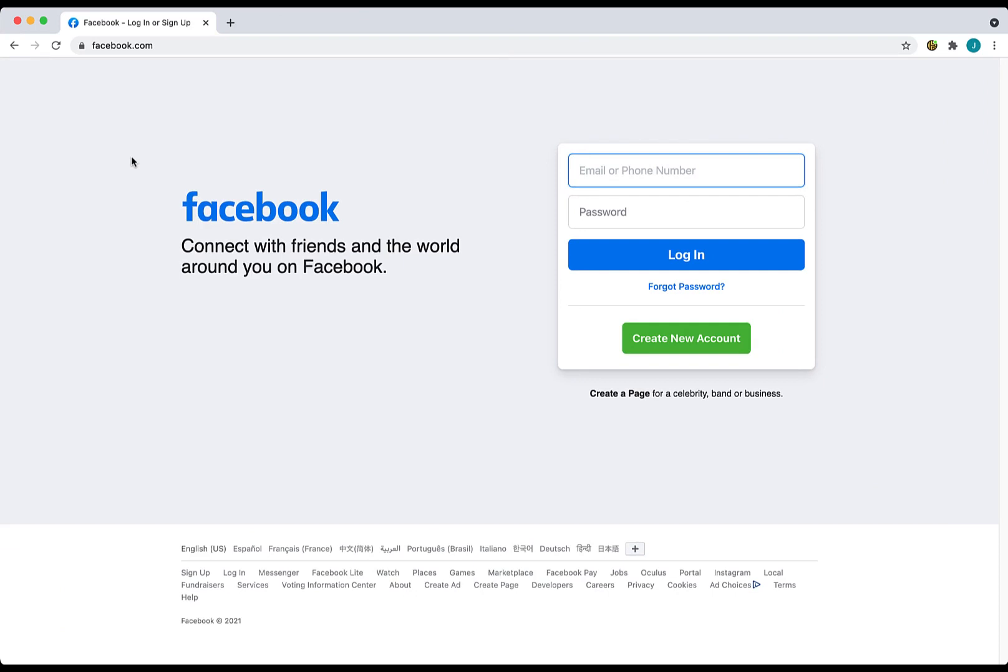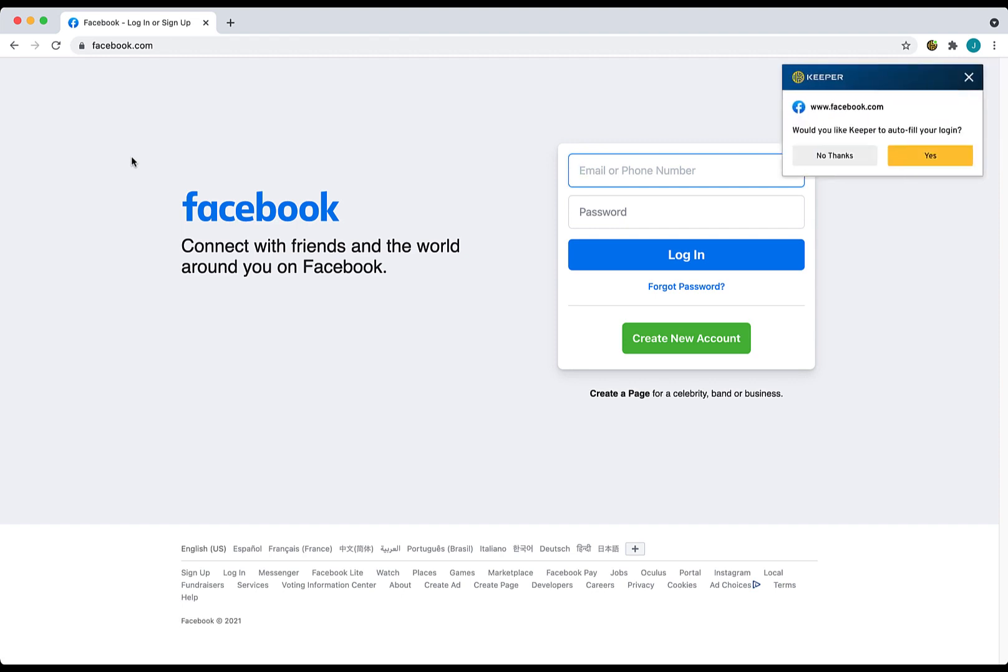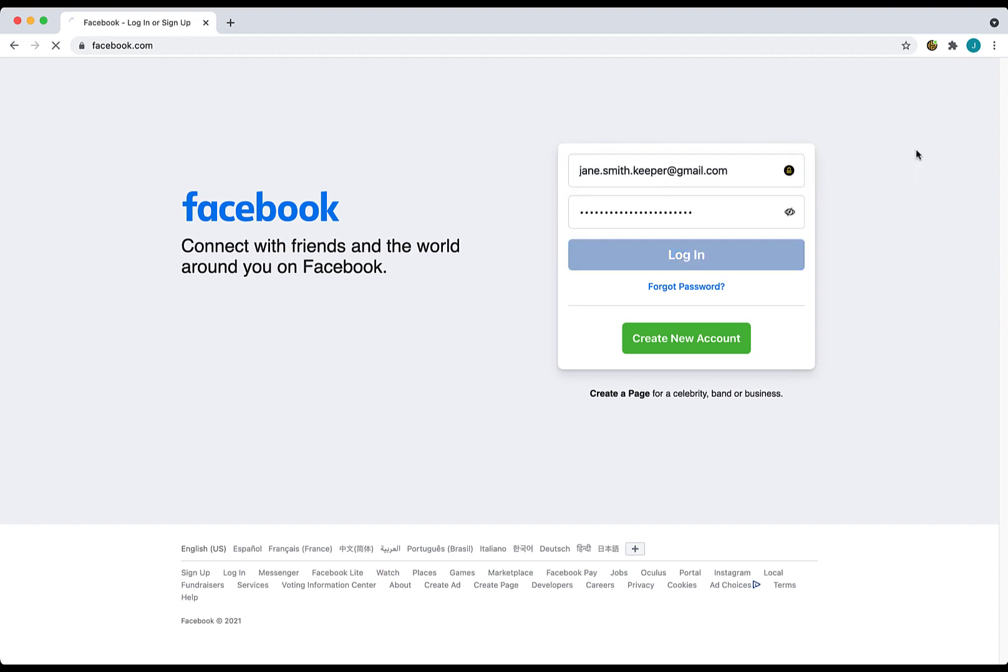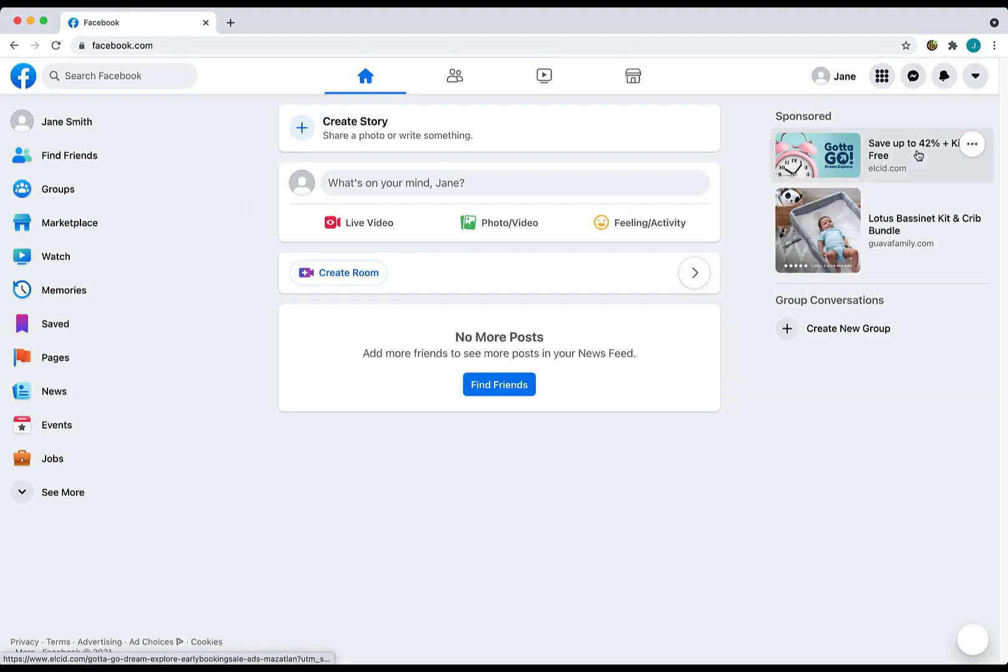Now I will demonstrate how Keeper Fill automatically fills your logins and passwords when visiting a website. For example, here at Facebook's login page, since this is the first time I am logging into this site with Keeper Fill, I am asked if I would like Keeper to auto fill my login. Keep in mind, you must already have created a Keeper record for this site containing the login page's website address for Keeper to recognize, match, and fill your login. Now click yes. Watch as my credentials are auto filled into the login form and I am logged in.